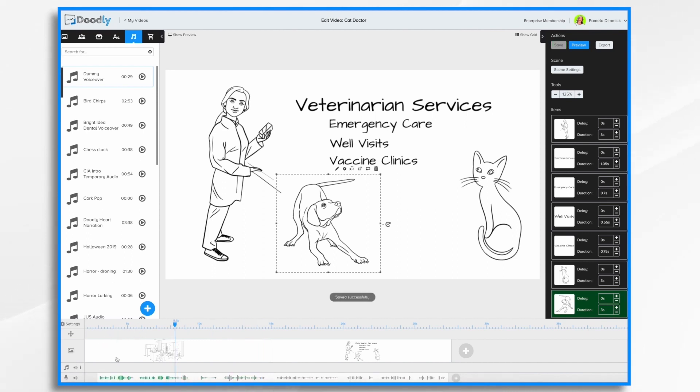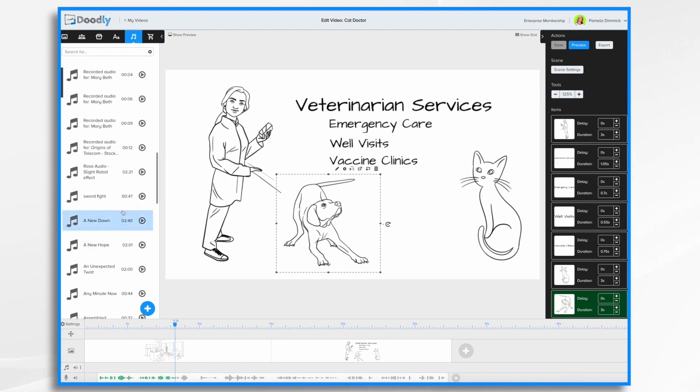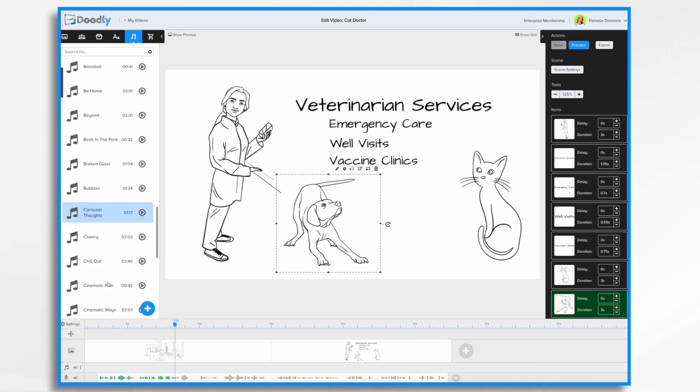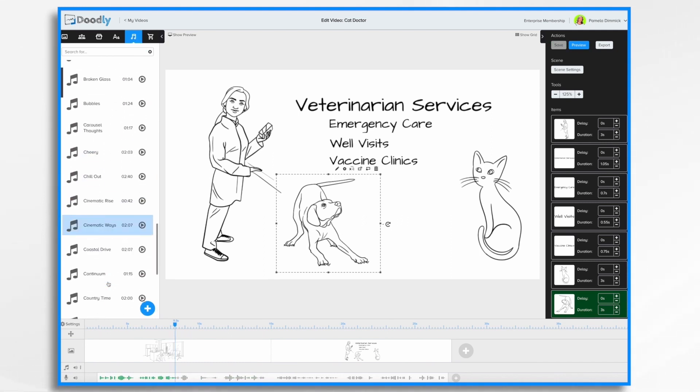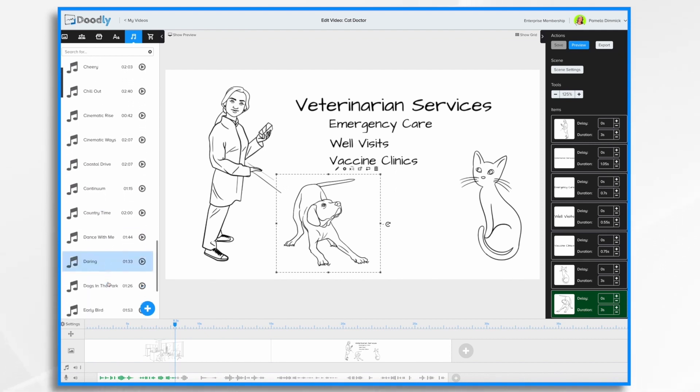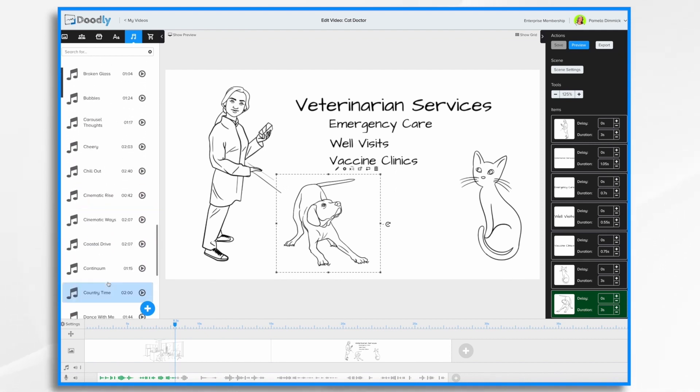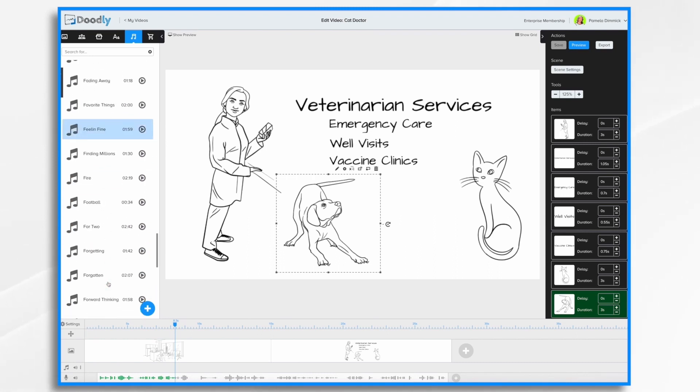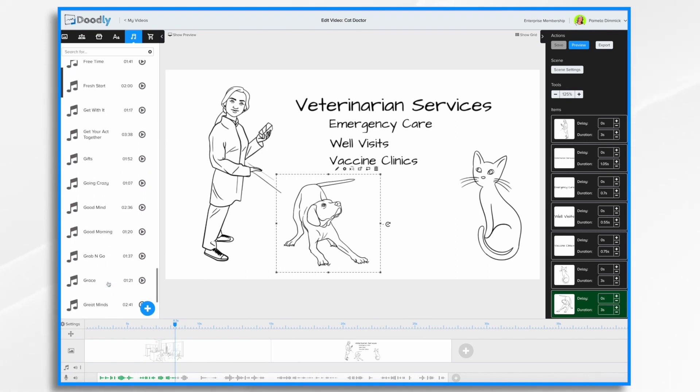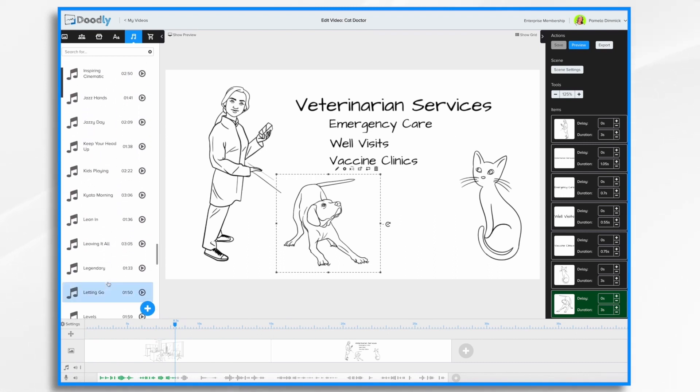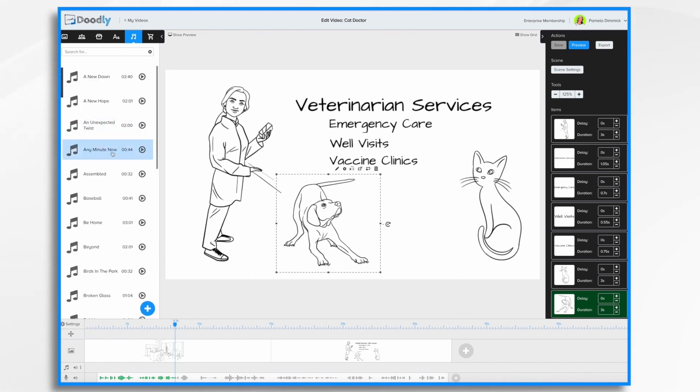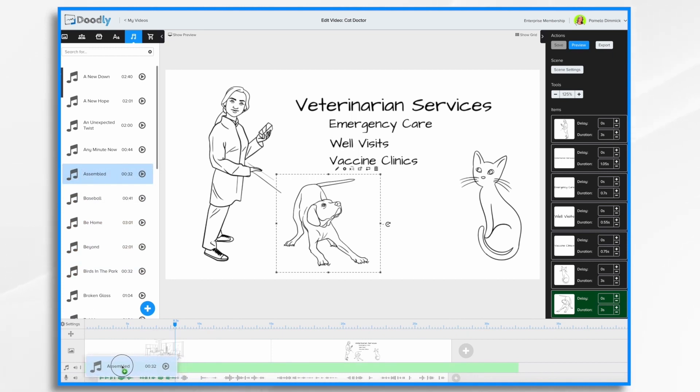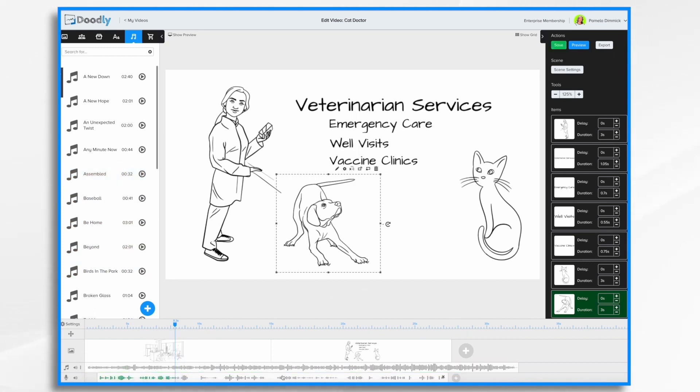And then music is also located here in sounds. And then you'll just scroll through and start listening to music until you find what you'd like. Again, all of the music that Doodly includes in this library is royalty free. So you can use it in your videos. There are categories. So if you wanted to just look at music only, you can do that. Let's take this one. It's about the right length. And you just drag it into the music track and place it.